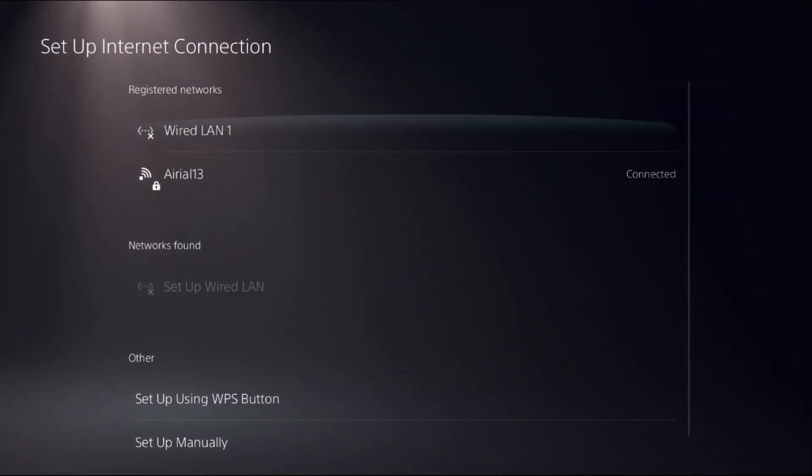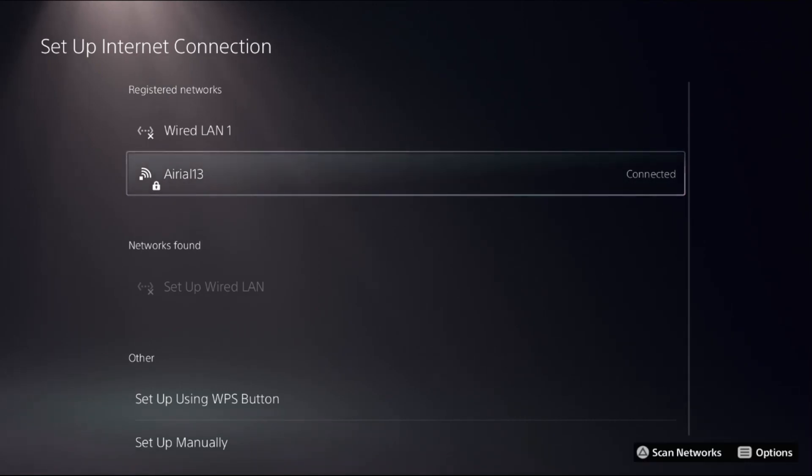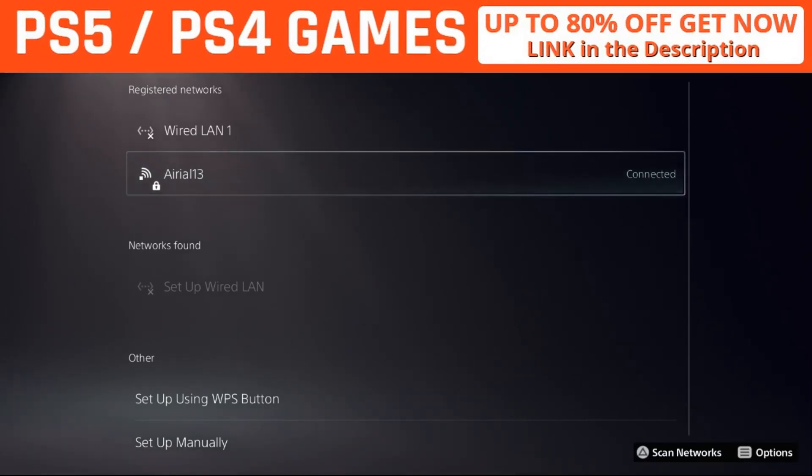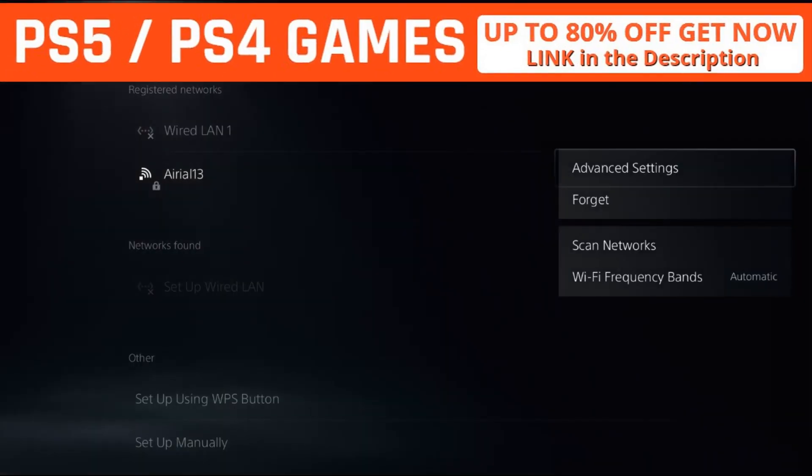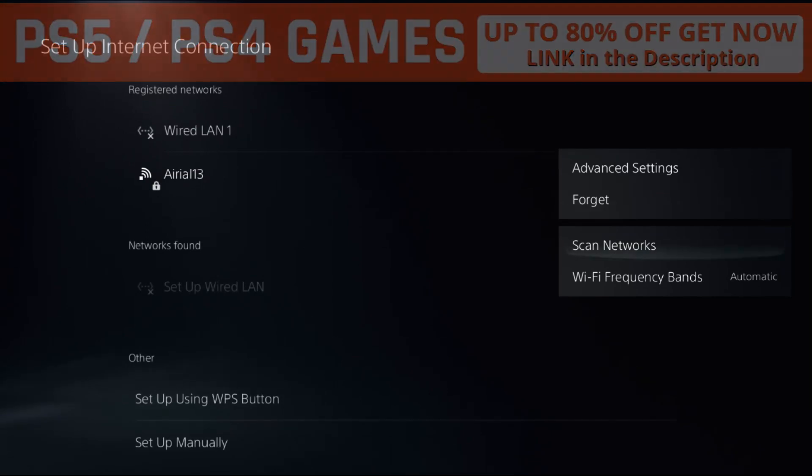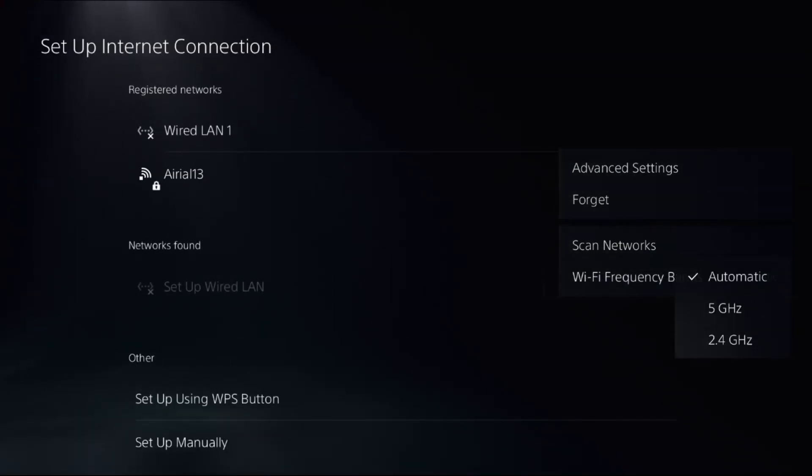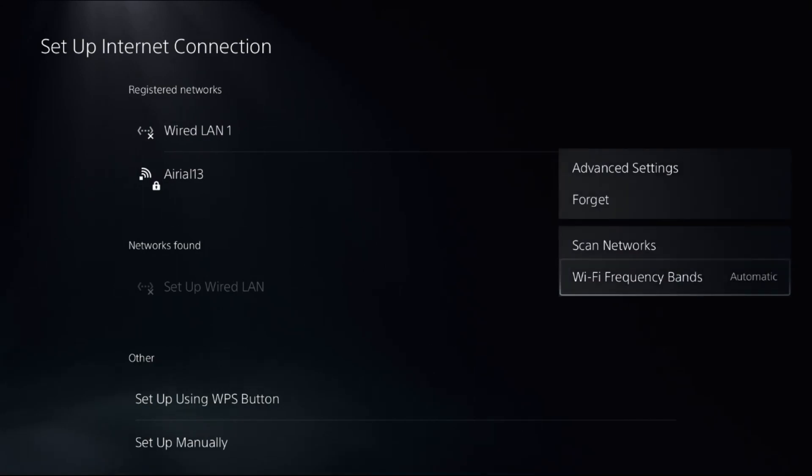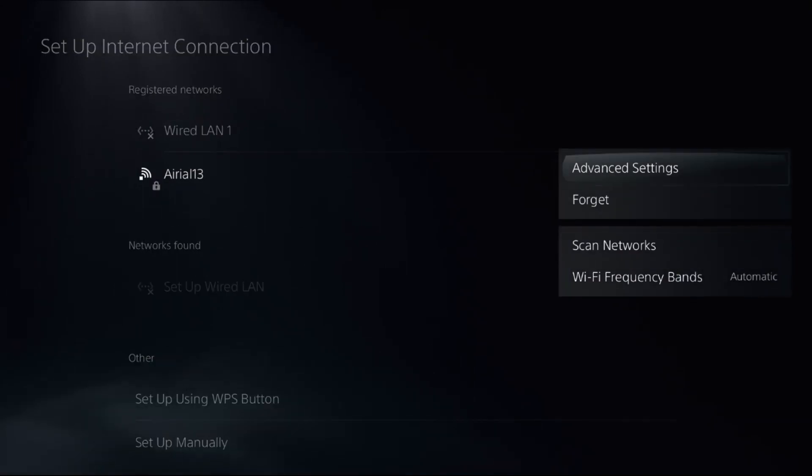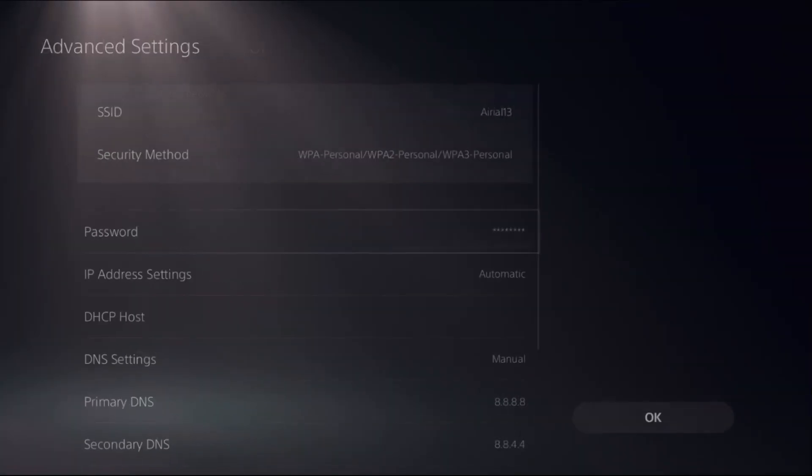Once you are here, press the Options button from the controller on the registered networks. Select it, and before choosing Advanced Settings, set frequency bands as Automatic, then choose Advanced Settings.